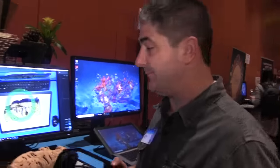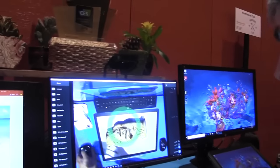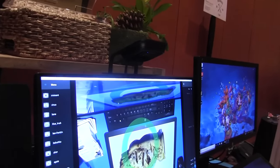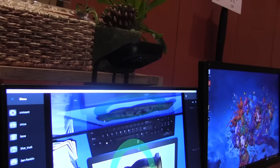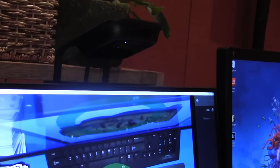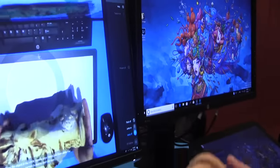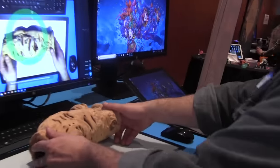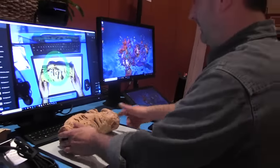Now, I have one set up behind me here, and I'll do a quick demo. This is attached behind the monitor — that's the camera. So I can take an object and just place it down underneath the camera.